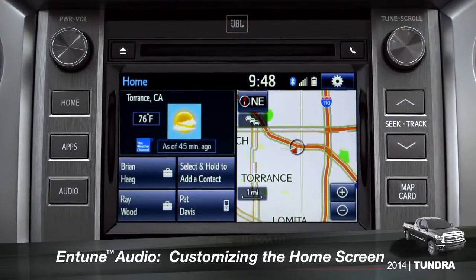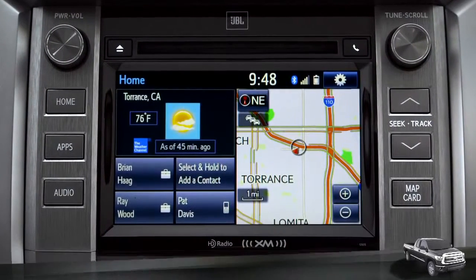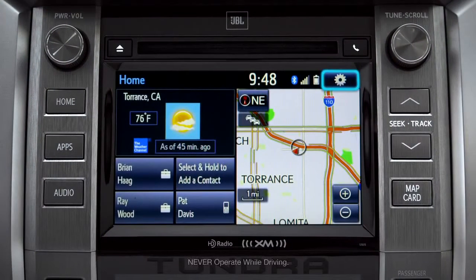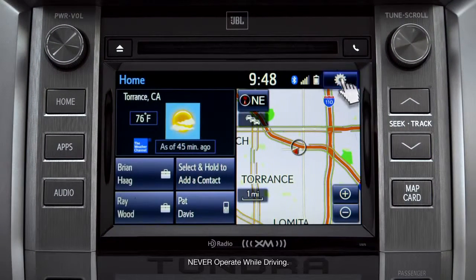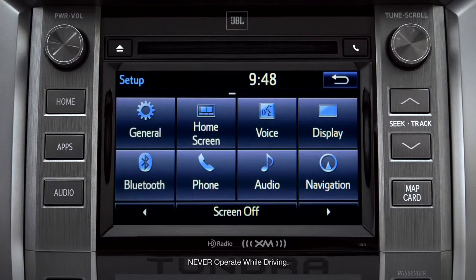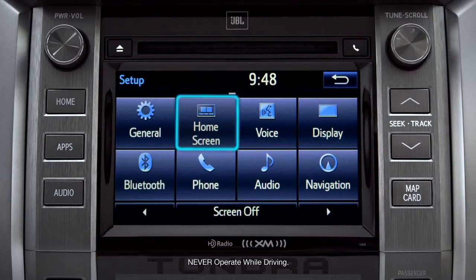To customize your home screen, first tap the settings gear icon. Next, tap the home screen icon.